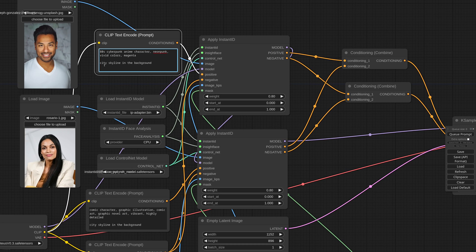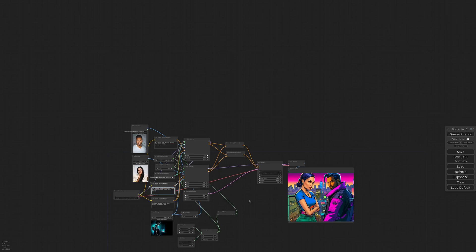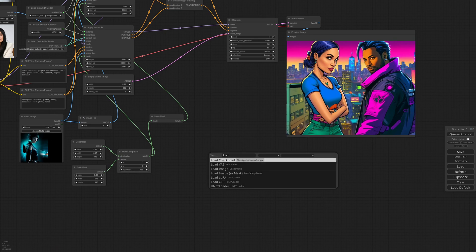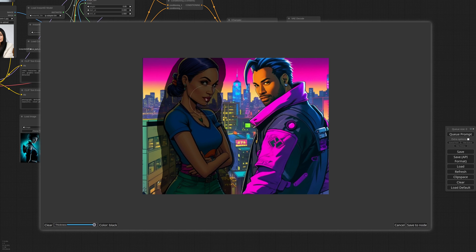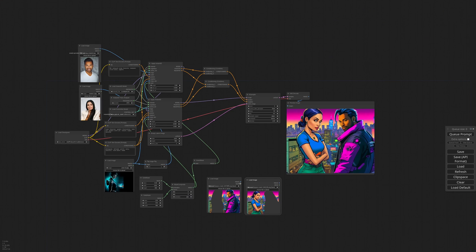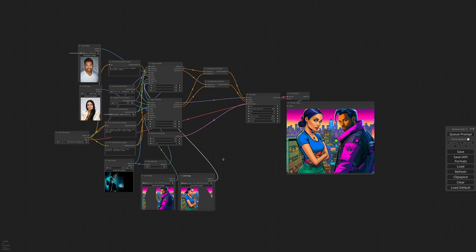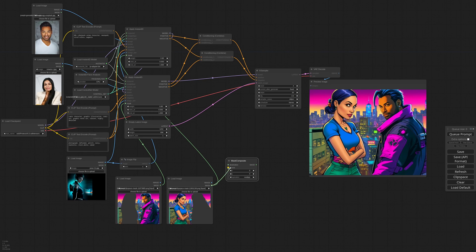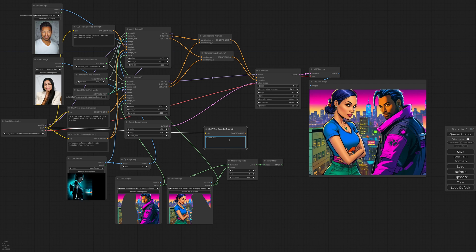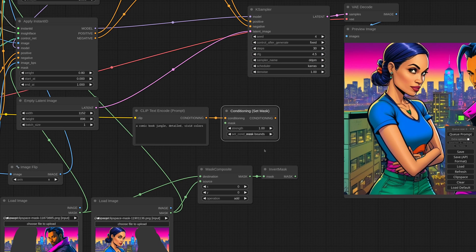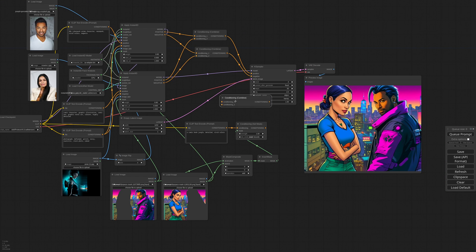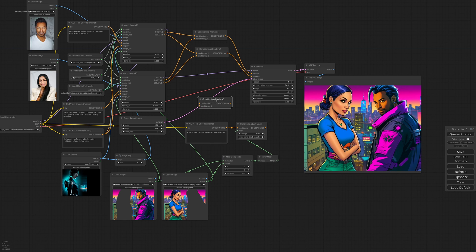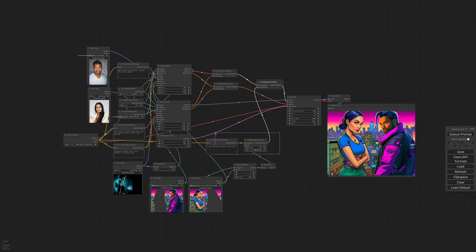So first of all, I remove the city from the two prompts. Then I copy the final image and use it as reference to create the two masks for the characters. Then I merge the masks with Mask Composite, invert the result, and this will be our background mask. Now I need a new text prompt where I write a comic book jungle, detailed vivid colors, connect it to a Conditioning Set Mask node, set the cond to Mask Bounds, and connect the mask. To merge everything together, I use a Conditioning Combine node, connect it to the character's positive prompt, and finally to the K-Sampler.